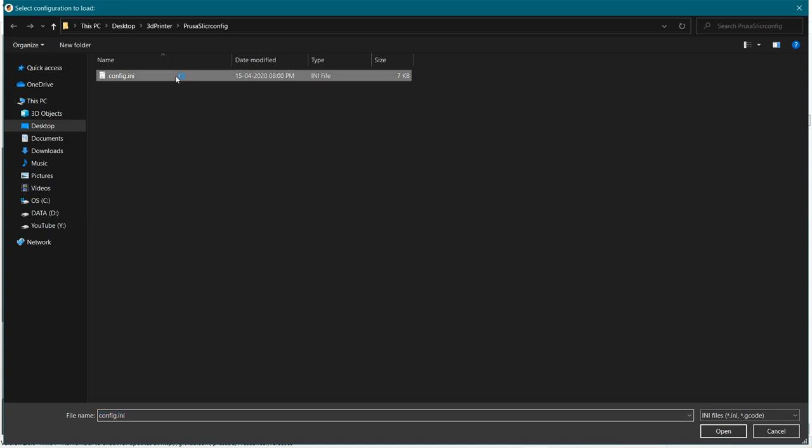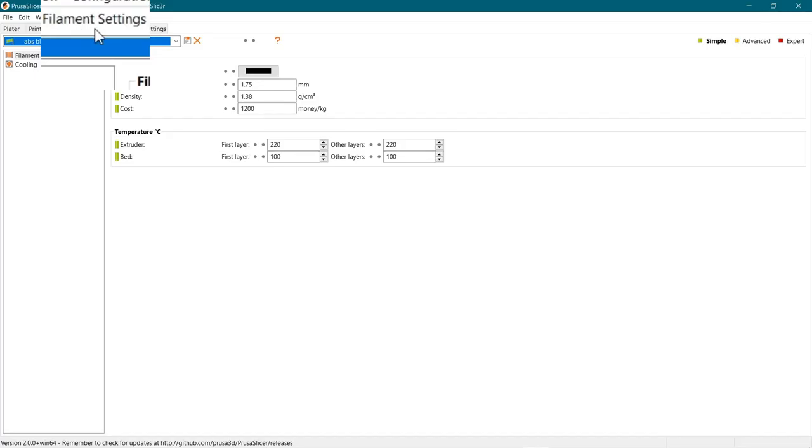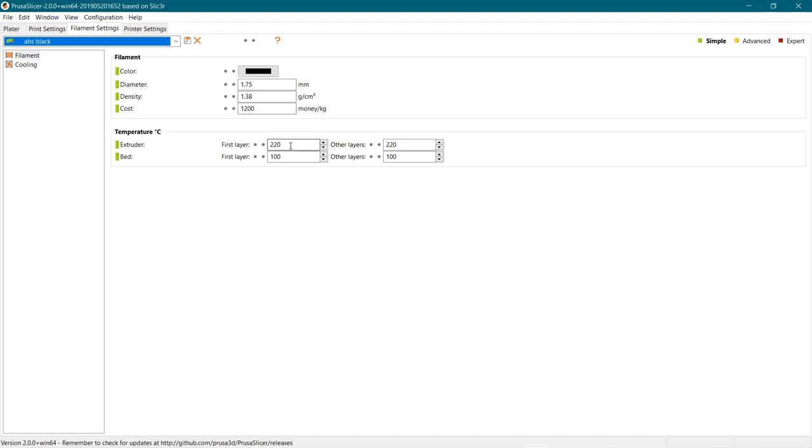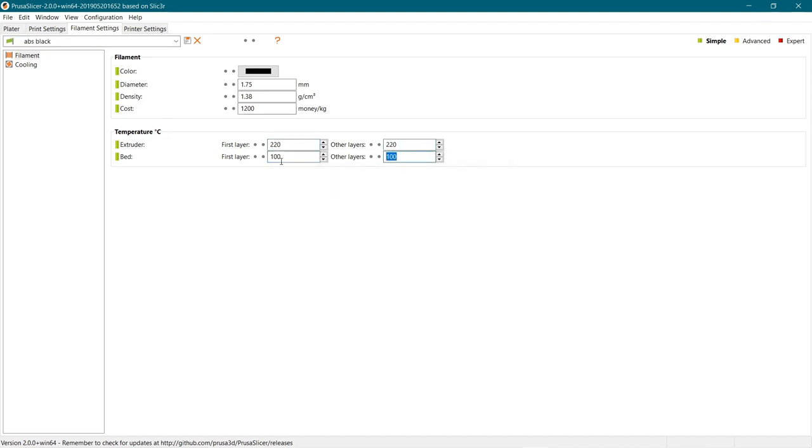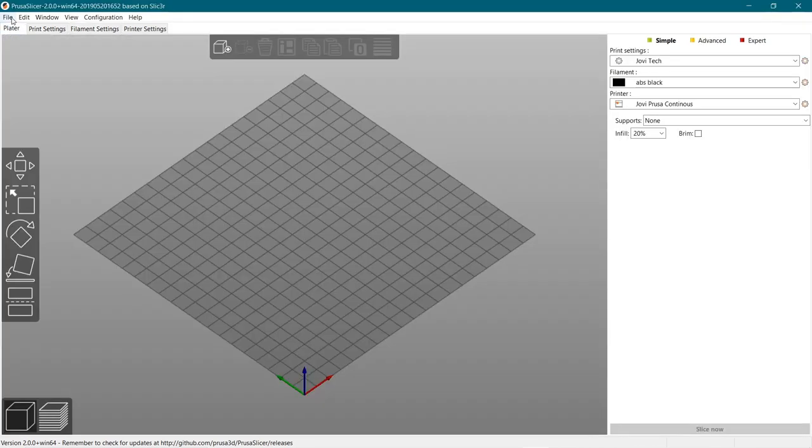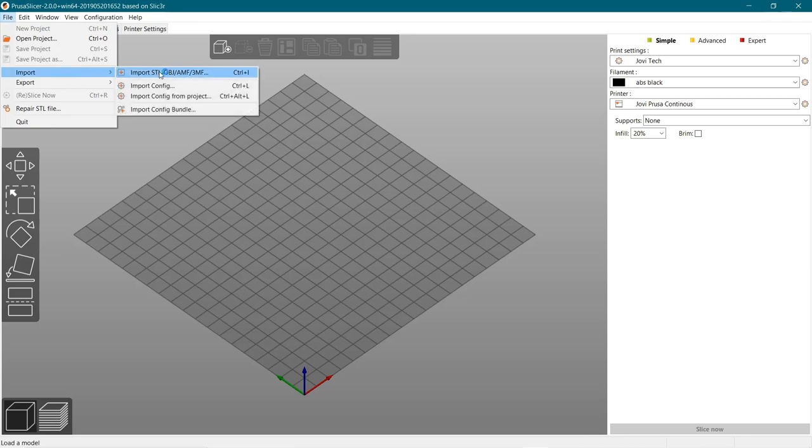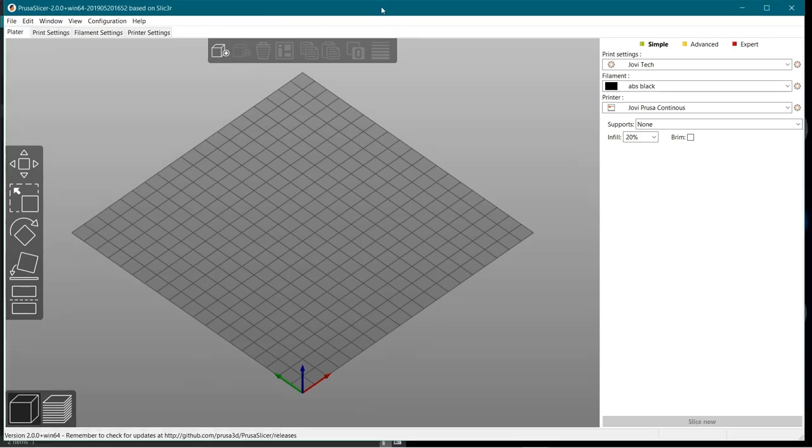The config file can be downloaded from the blog. Next, click on filament settings and update the parameters of your filament. Often these are specified by the filament manufacturer, like the heating temperature and so on.